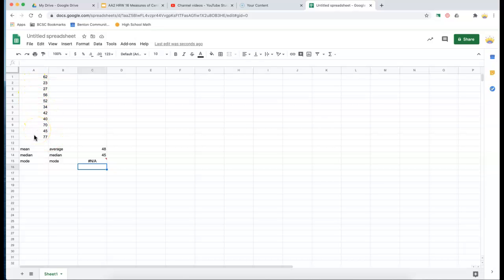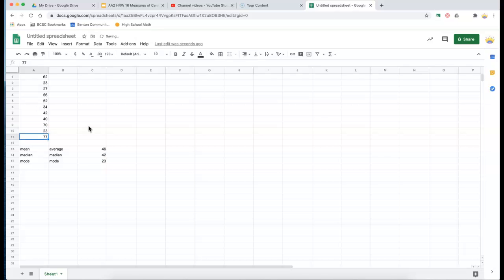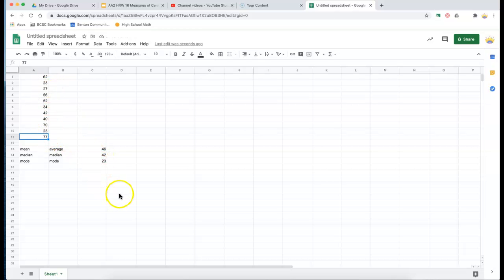So suppose I change this value to 23. Well, look what happens. The mean is recalculated. The median is recalculated. And now 23 occurs twice. So it tells me that that's the mode.